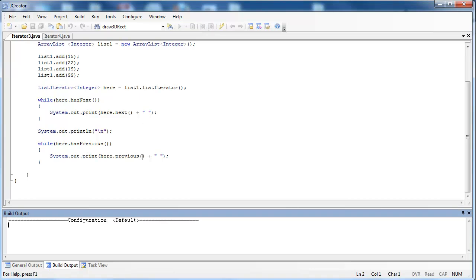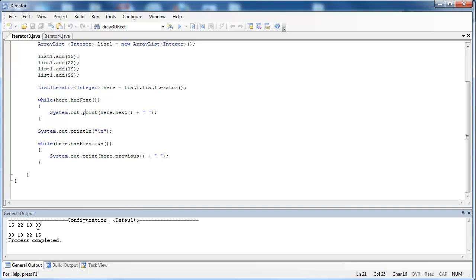So let's go ahead and run and compile this. You'll see the first loop prints out 15, 22, 19, 99 — so it goes forward through the ArrayList. Then as I said earlier, the listIterator is left at the end of the data structure, and then it goes backwards through the ArrayList, so I get 99, 19, 22, and 15 — going backwards through the ArrayList.